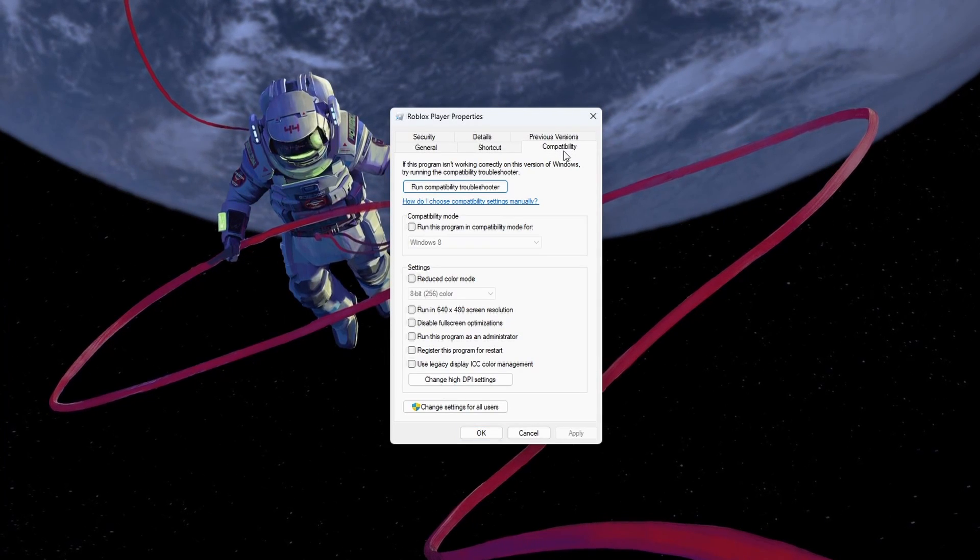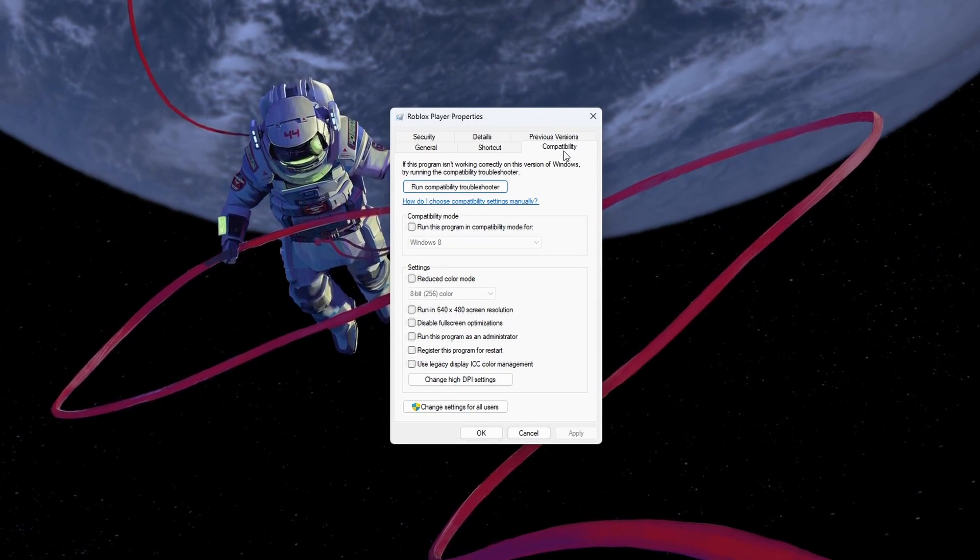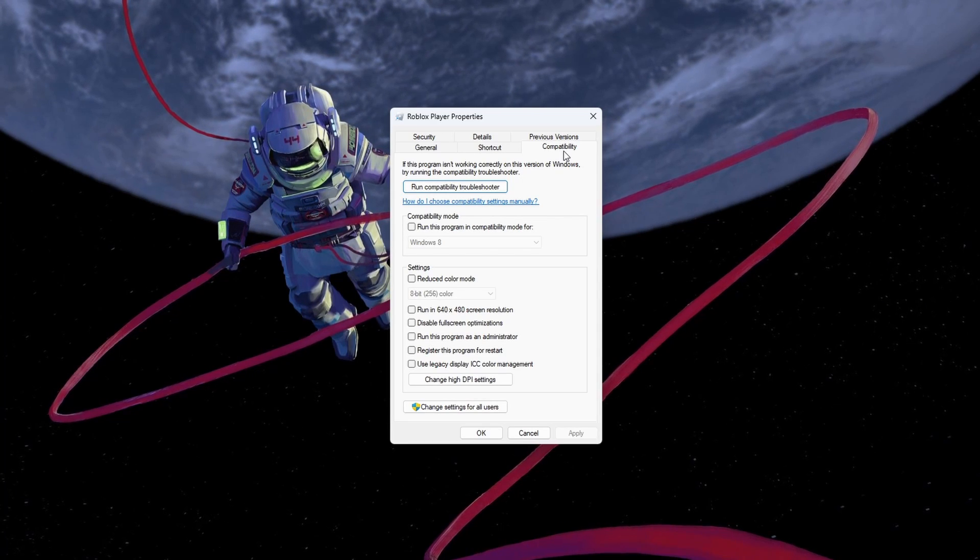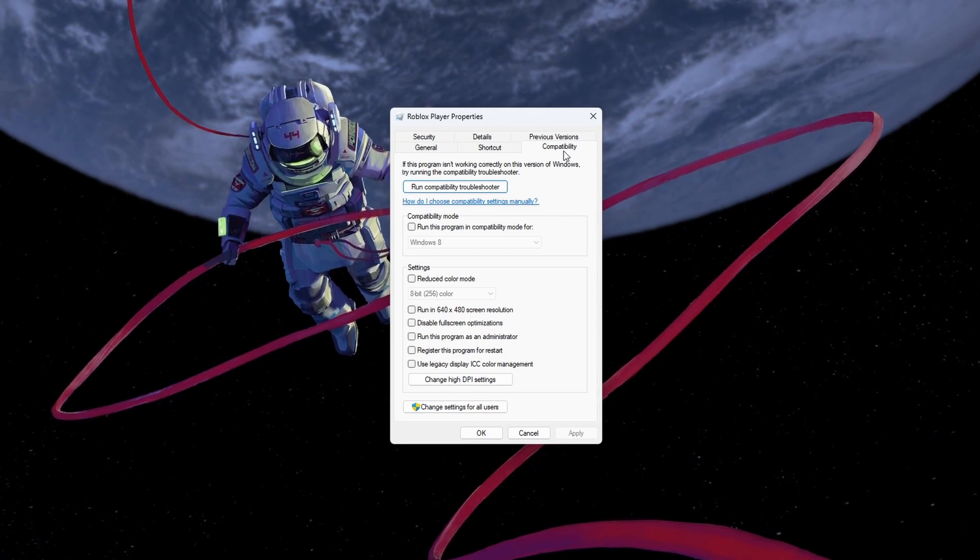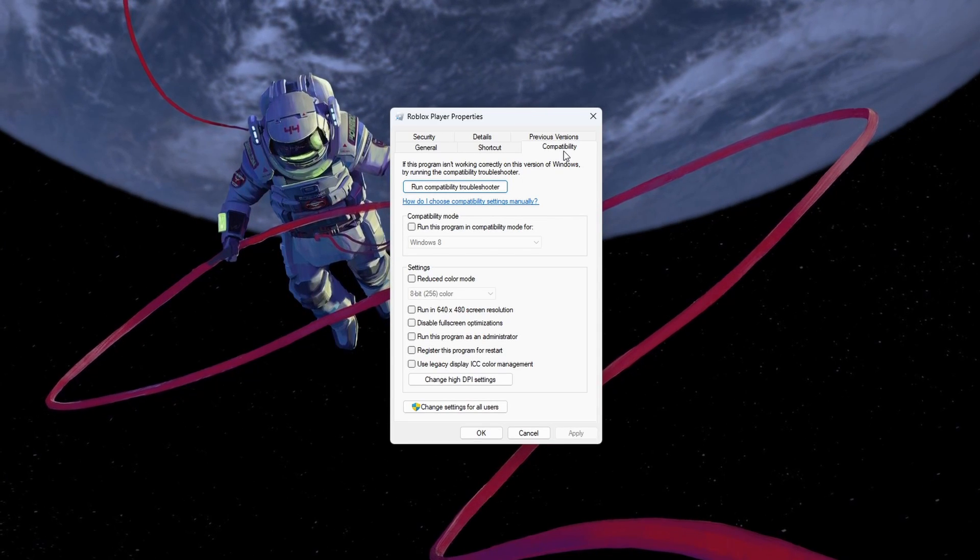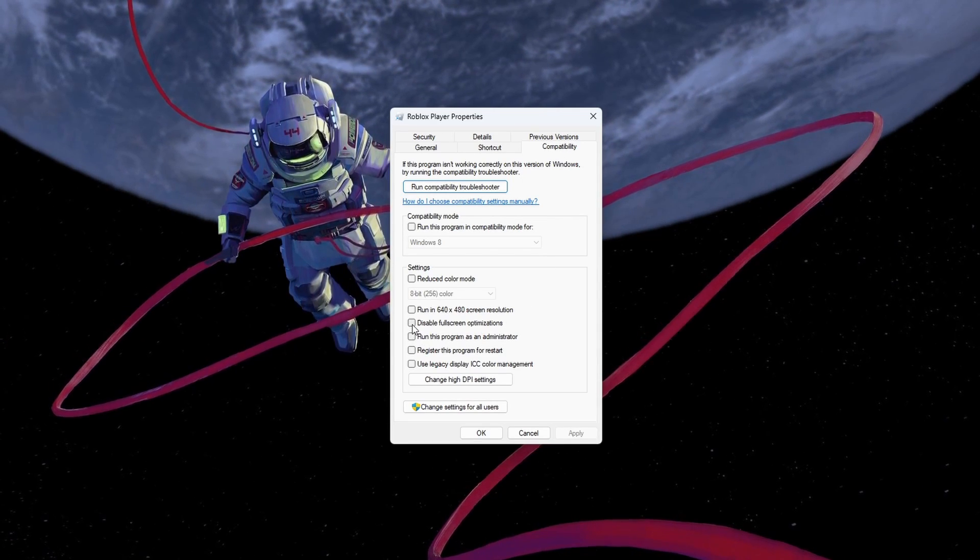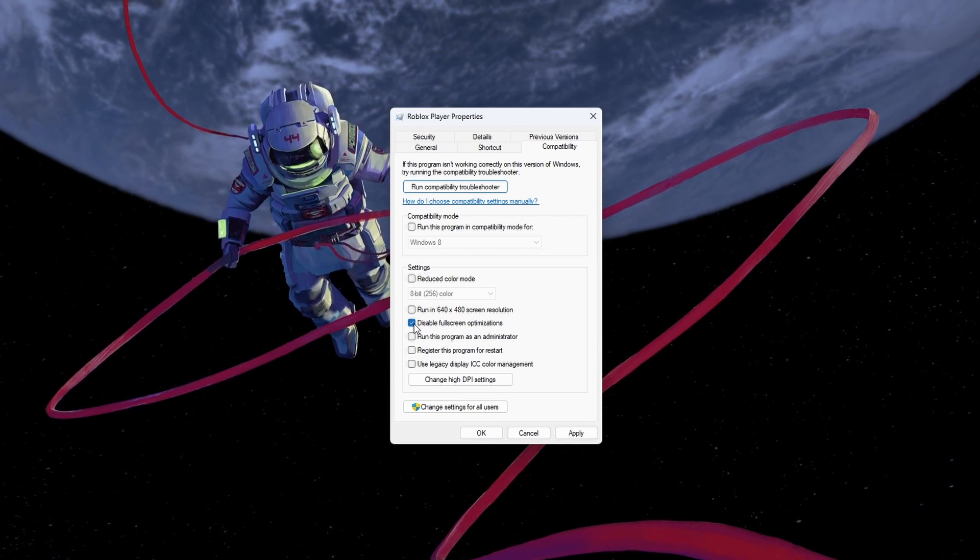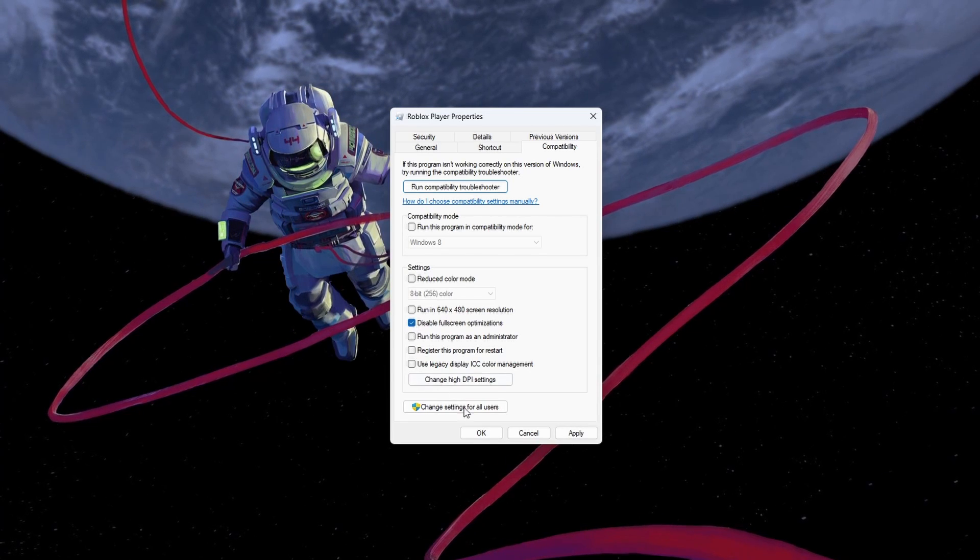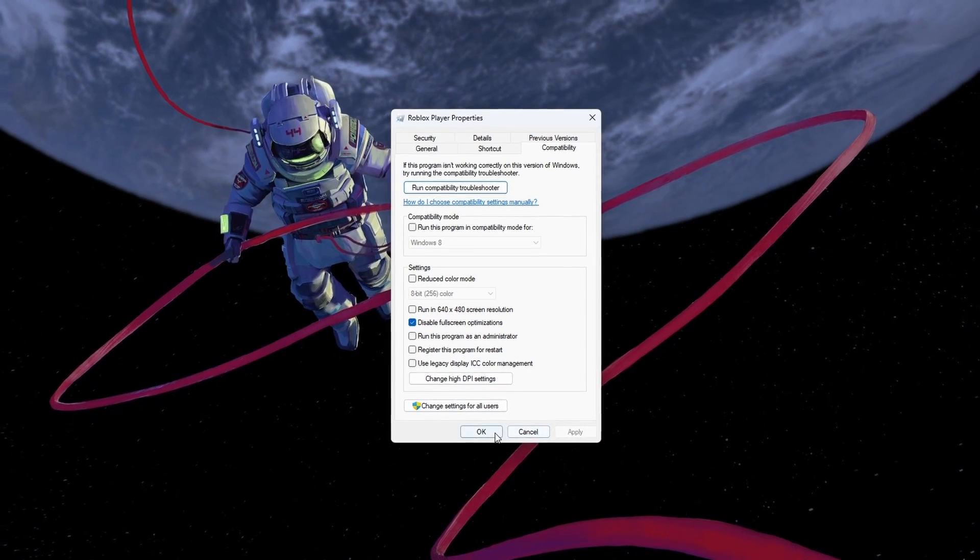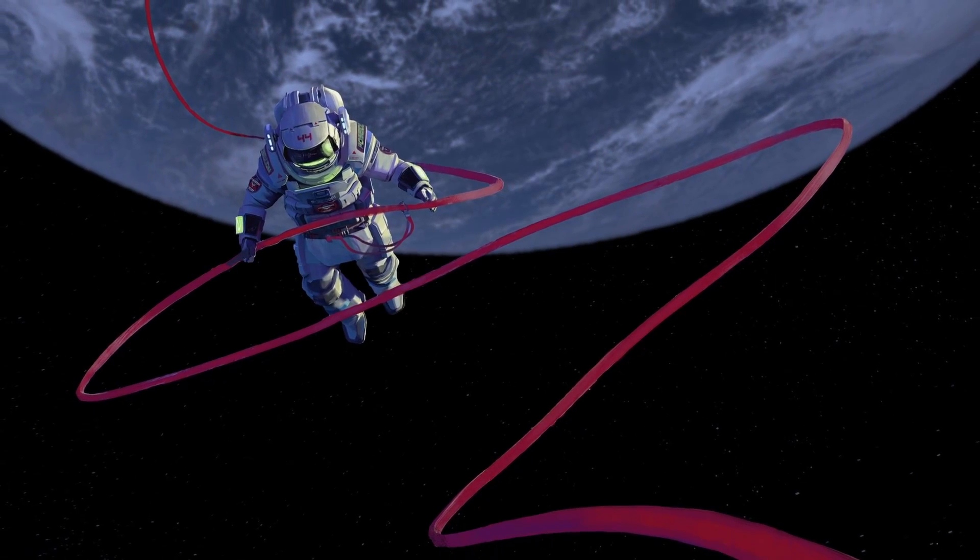Before making changes to the Roblox properties, make sure that the game is not running on your PC. In the Compatibility section, enable the Disable Full Screen Optimization option and apply your changes.